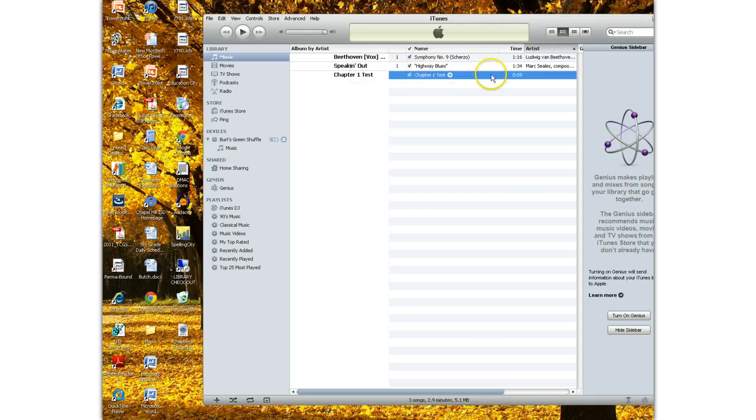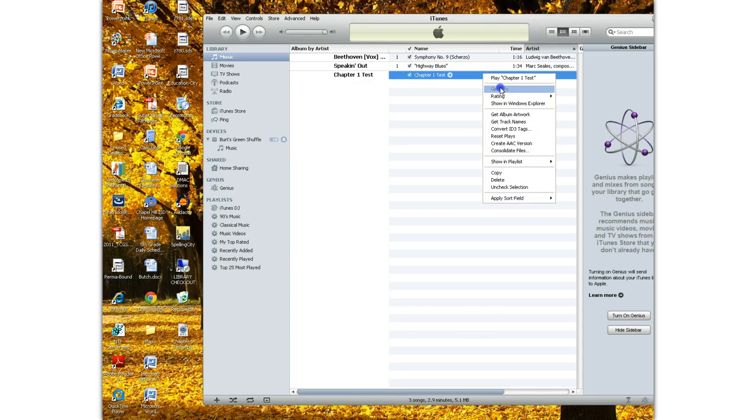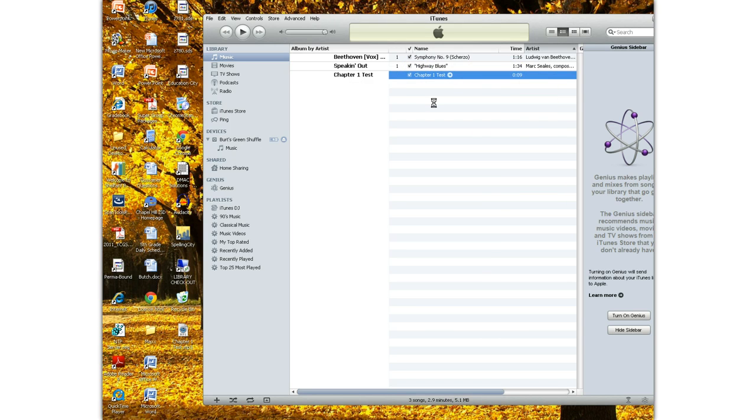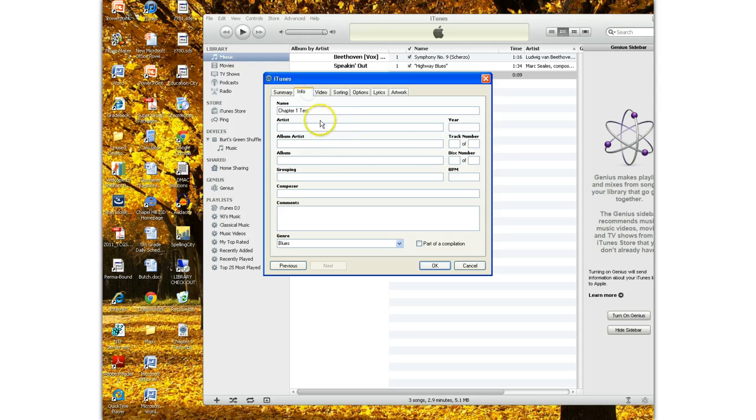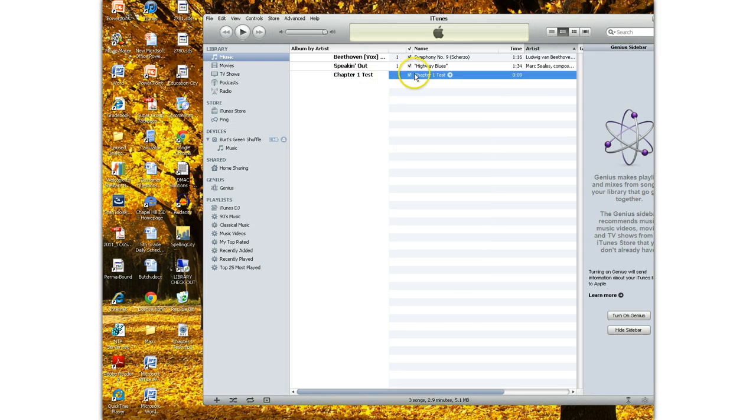And if I right-click on it and do Get Info, it'll tell me all the information about it. The name is Chapter 1 test. The artist doesn't matter. The album artist is fine. But this is the only thing we're going to sync to that iPod.